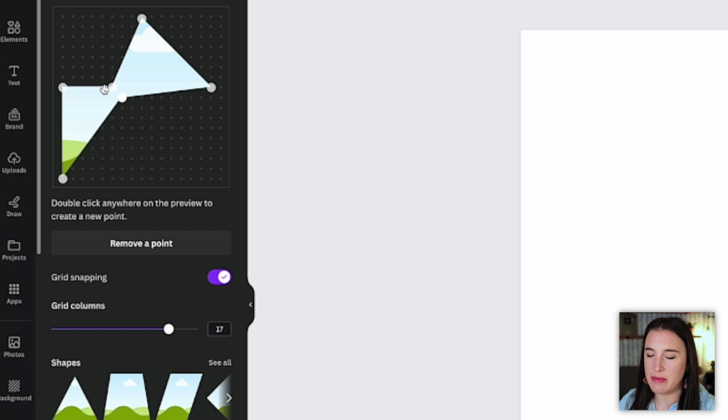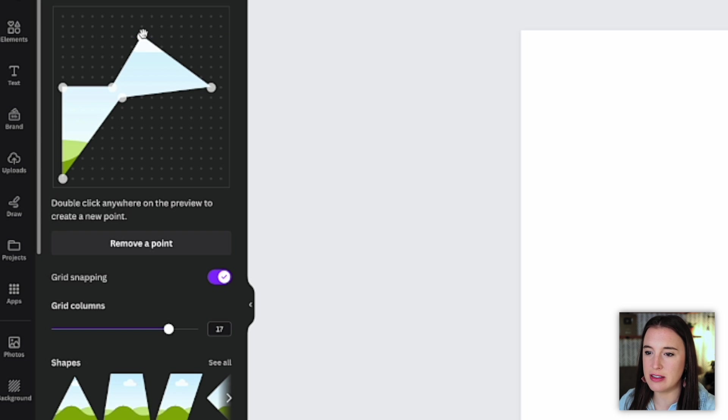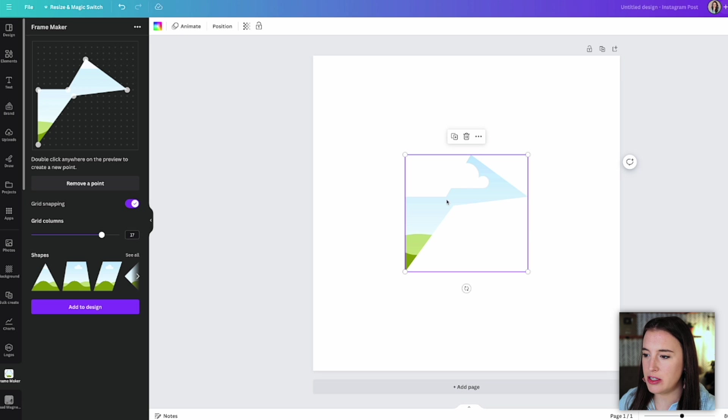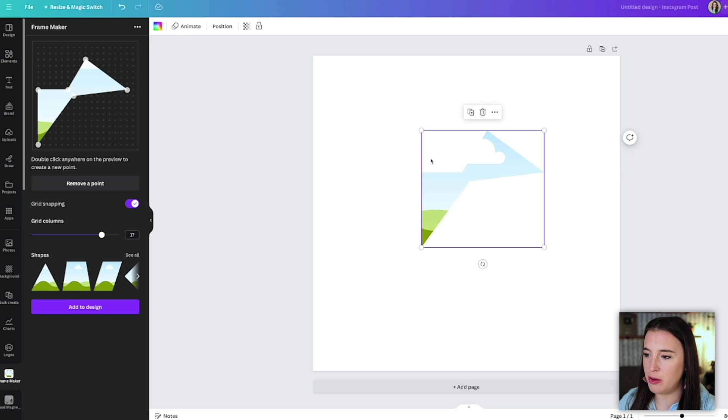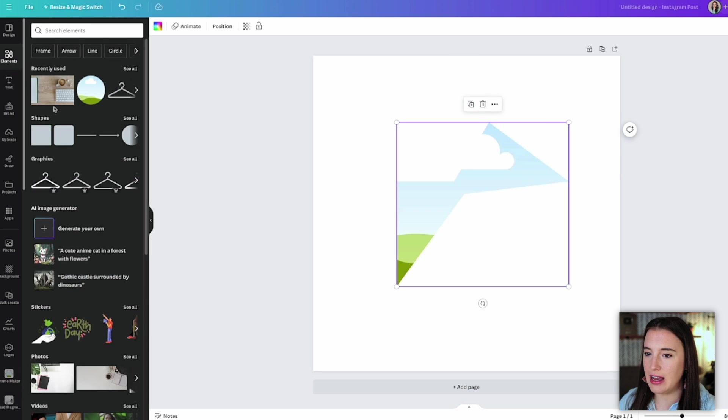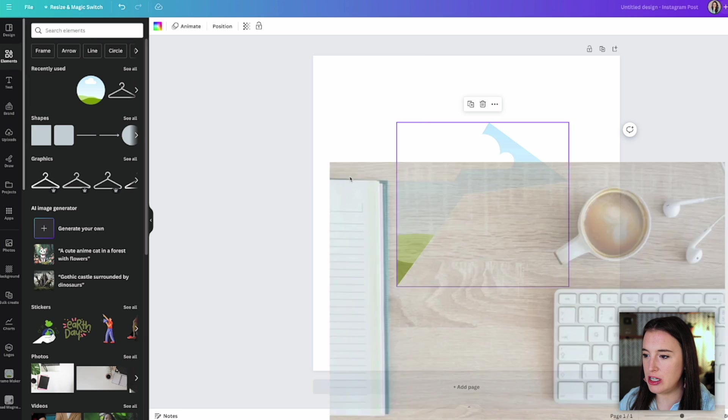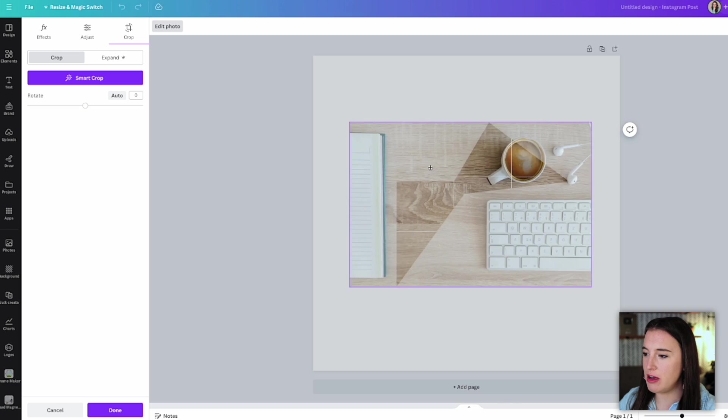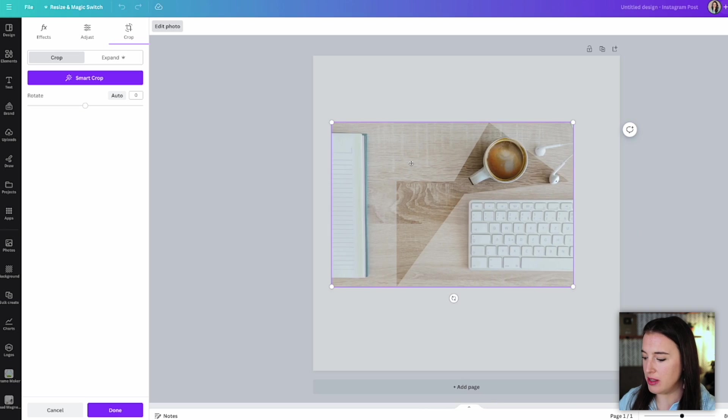So let's say I want something that looks a little bit like a bow tie. I could do something like this. And once I'm happy with it, I'm going to click to add to design. So here I've got my little bow tie shaped frame that I can now drag an image into. Once I do, it's going to show in that frame, which I can always then double click to move my photo around within the frame.